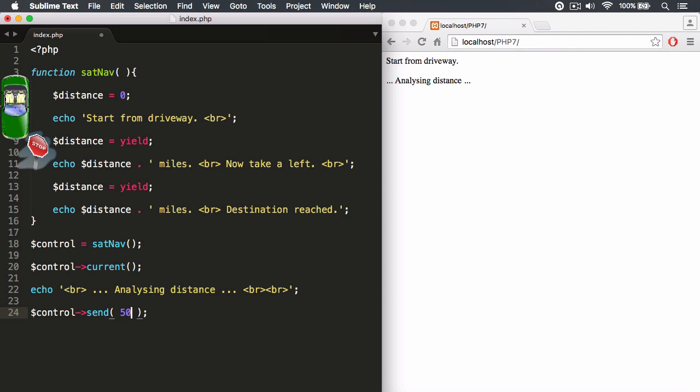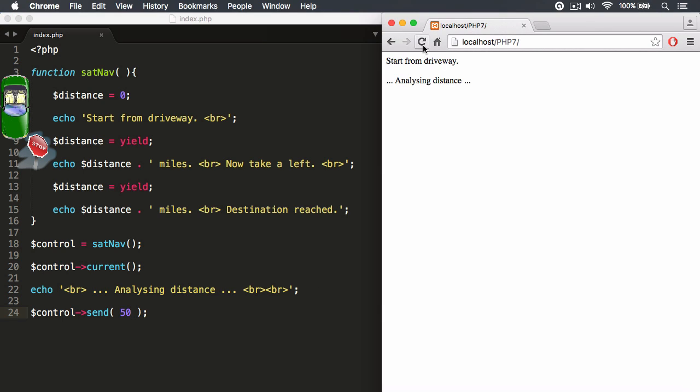And then I'm going to send it a value such as 50. So we've driven 50 miles so far. That's a long way from the driveway. But I'm going to go ahead and save that, and then let's hit refresh.